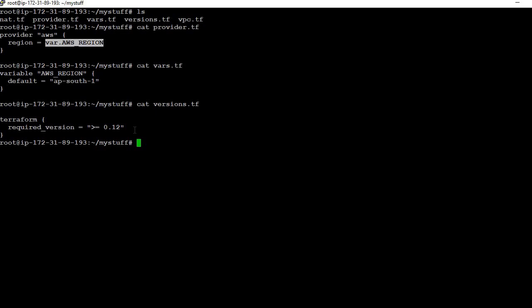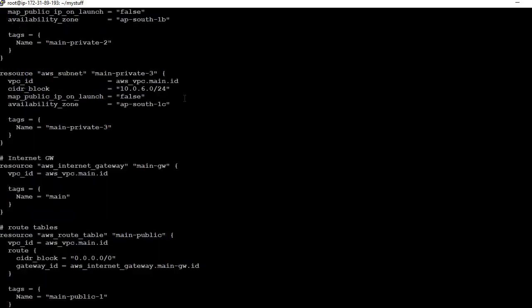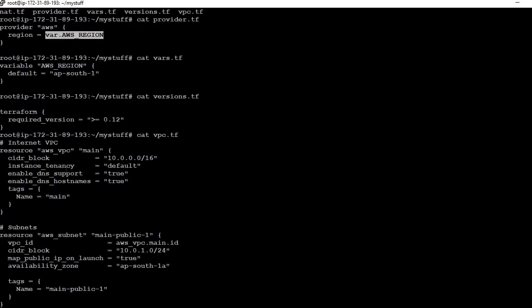Now let's have a look at the VPC configuration. For creating a VPC we need a resource block: aws_vpc, and give it the name 'main' — you can use your own name. We will define the CIDR block, which depends on how large your infrastructure is going to be.